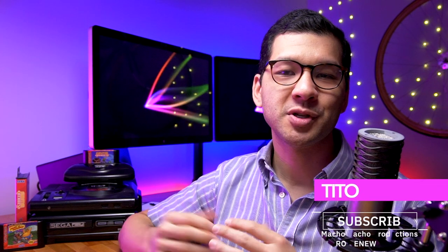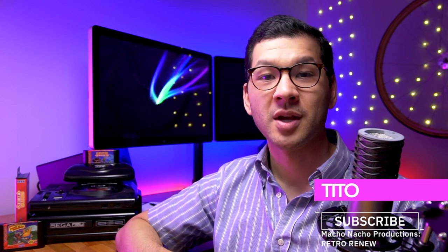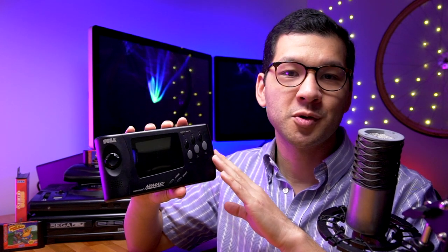Hey everyone, how's it going? My name is Tito, and welcome to another episode of Retro Renew. Today, we're going to update the LCD on this Sega Nomad console, which was released in 1995.